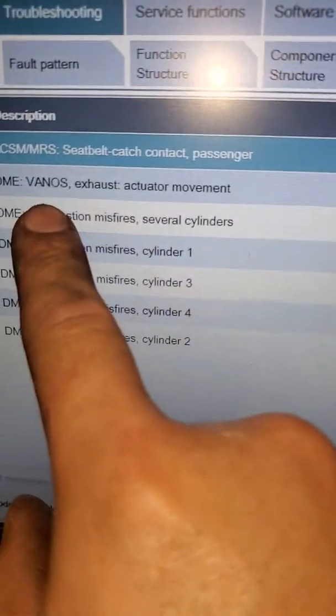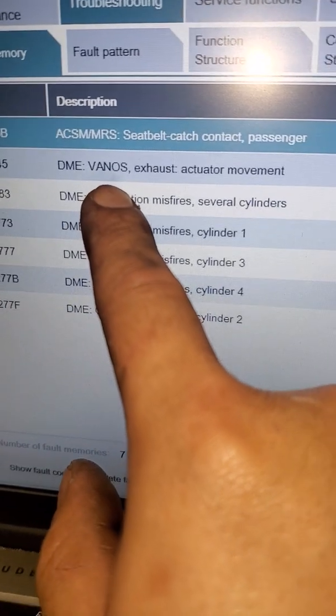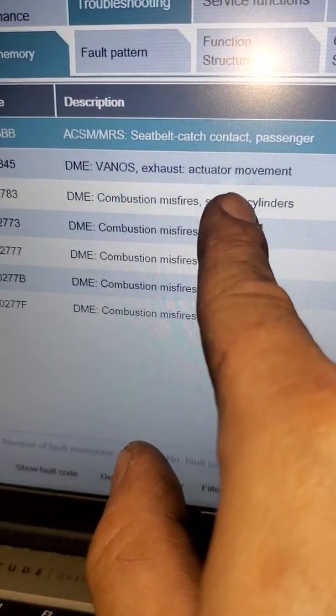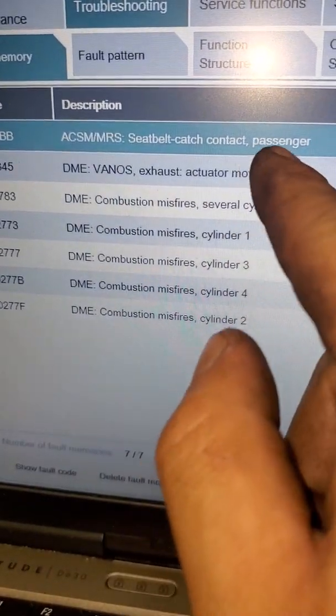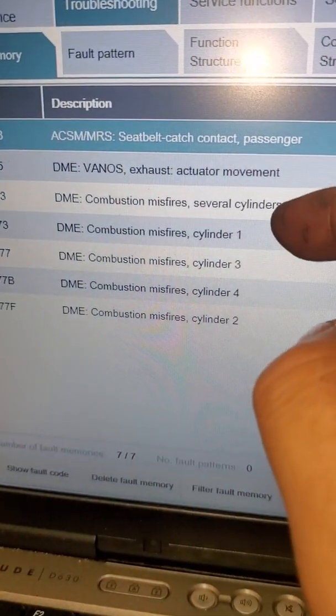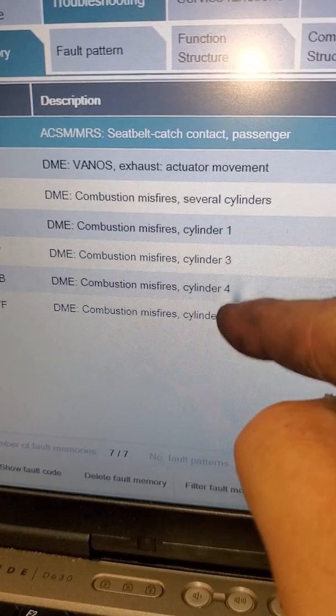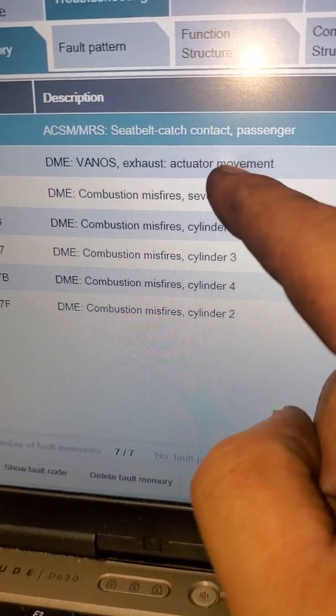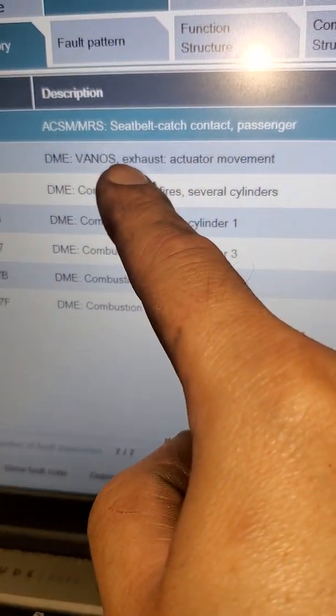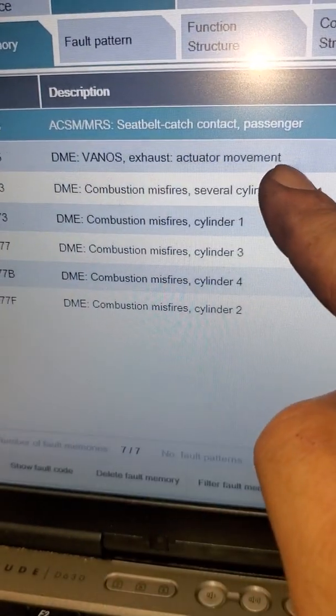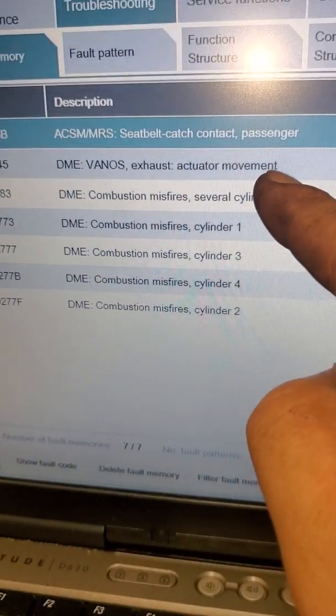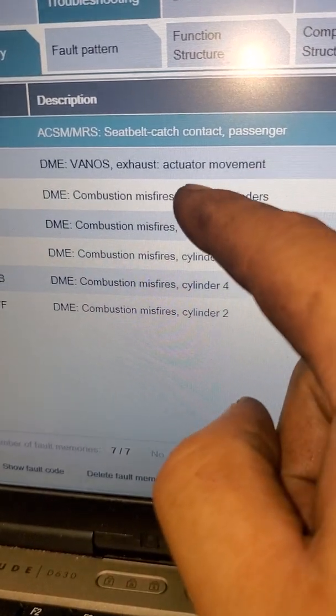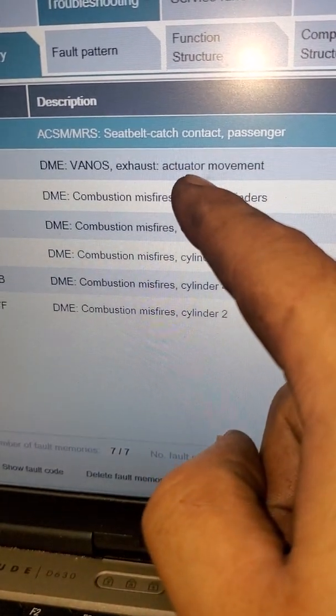Nope, it still shows the vanos exhaust actuator movement. So in this case it's not the sensor, it's going to be the solenoid. Okay, there's two different timing controllers.